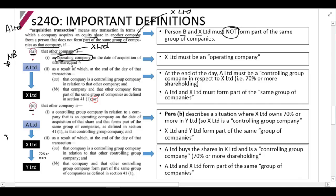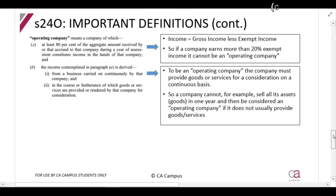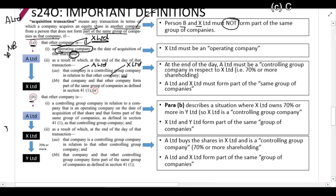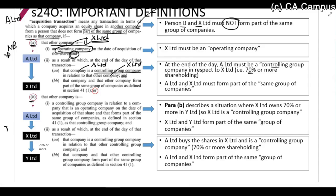Requirement A says: if that other company — X Limited — is an operating company on the date of acquisition, and as a result of that transaction, A Limited is a controlling group company in relation to X Limited and they form part of the same group of companies. So A Limited must buy X Limited, X Limited must be an operating company, and A Limited must have 70% or more of the shares.